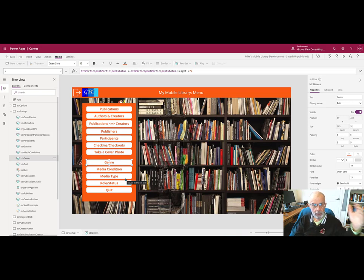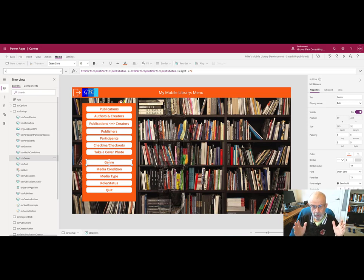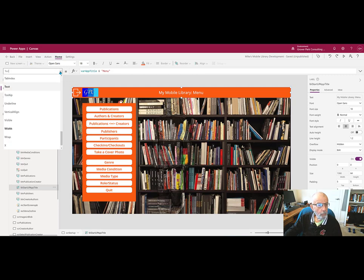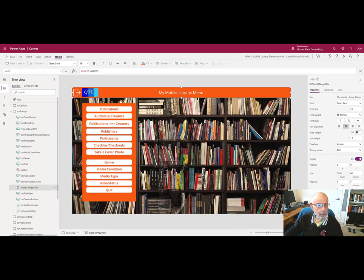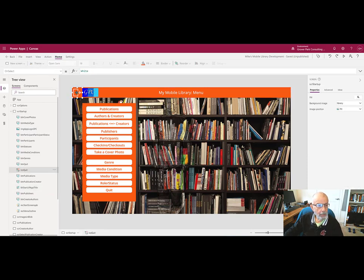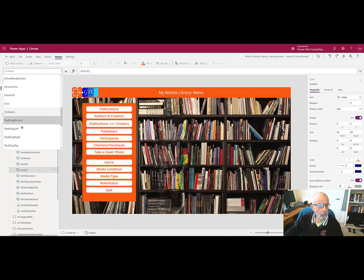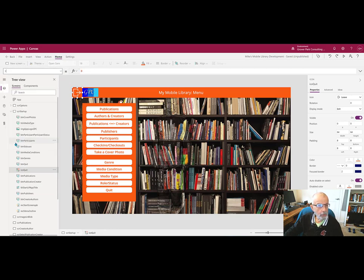One last one I want to look at here, width of the header is set to the parent dot width. So it's always going to be the width of the parent. This icon is going to be set x and y to 0 and 0 so that it's in the upper left hand corner.